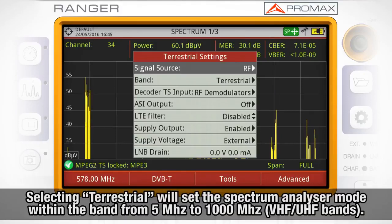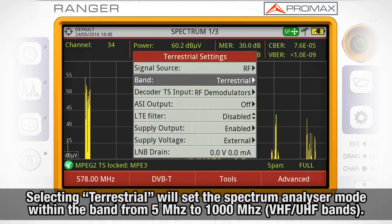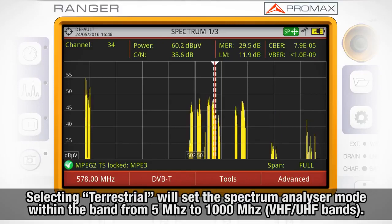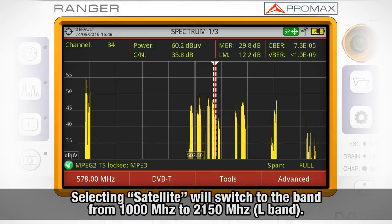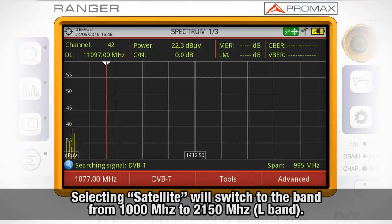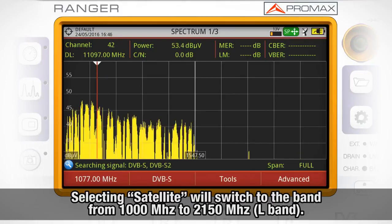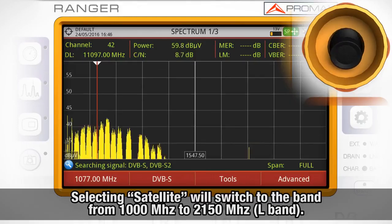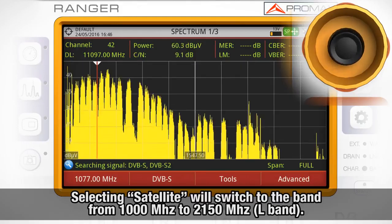If we select terrestrial, from that moment on the spectrum analyzer mode will show us the band from 5 MHz to 1000 MHz, that is the VHF and UHF bands. If we select satellite, the spectrum analyzer screen will be showing us the band from 1000 to 2150 MHz, that is the L-band.